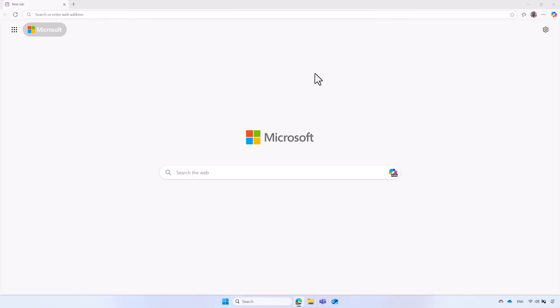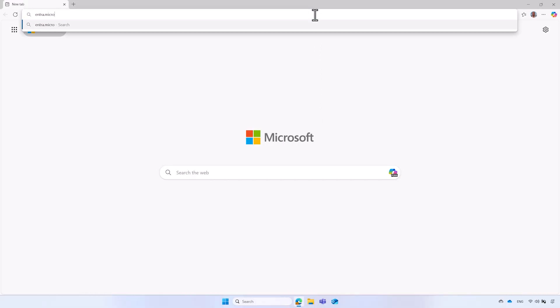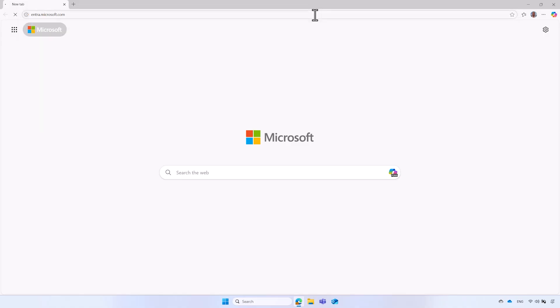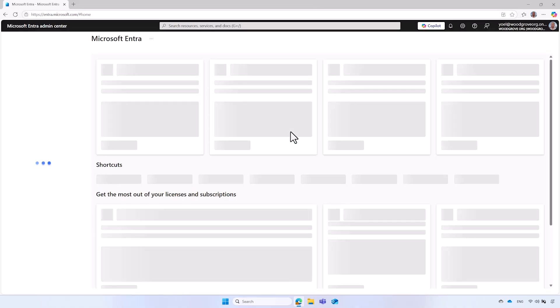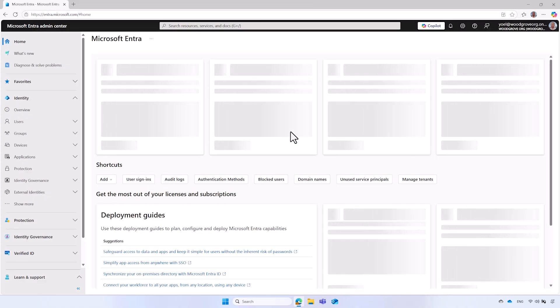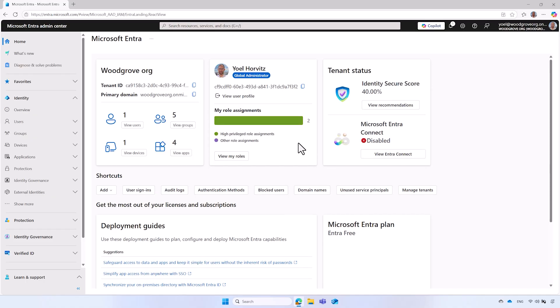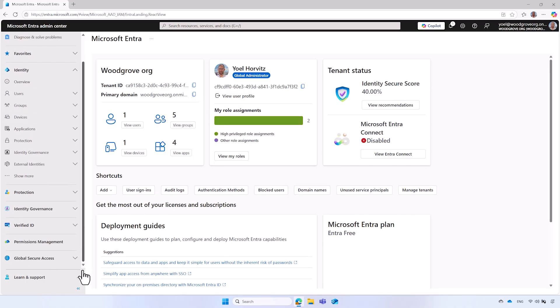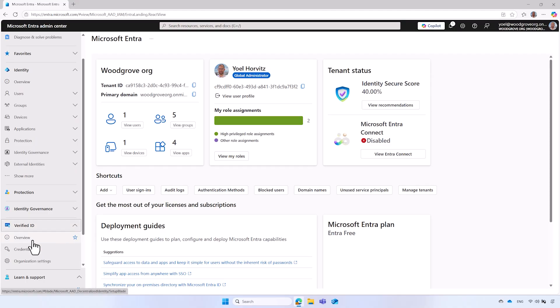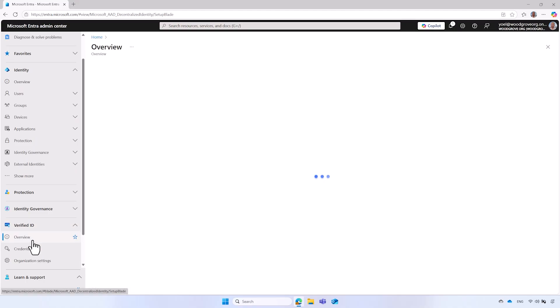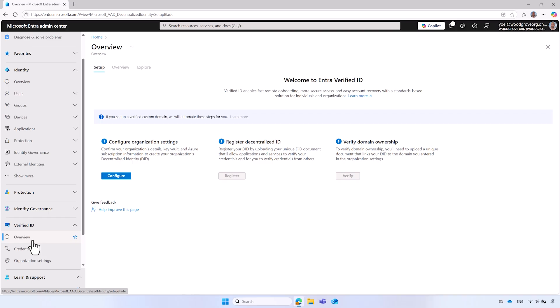To set up Verified ID in your tenant, sign into the Microsoft Entra Admin Center with an admin account. The account must have a global administrator role or a least privileged role such as a syndication policy administrator. From the menu, select Verified ID, then select the overview option.